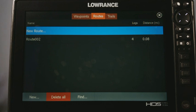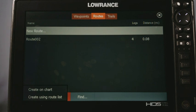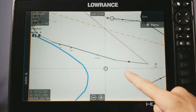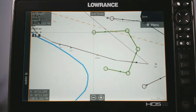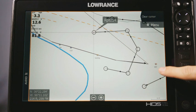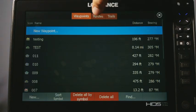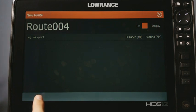Now let's look at Routes. You have similar features: New, Delete All, and Find. Clicking New gives you the option to create on chart or create using a route list. If you hit 'Create on Chart,' it takes you to your chart and you simply tap on the screen to create the various waypoint legs of the route — it draws it out for you. When done, hit Save, type in a name, press Enter, and that route is saved to the screen.